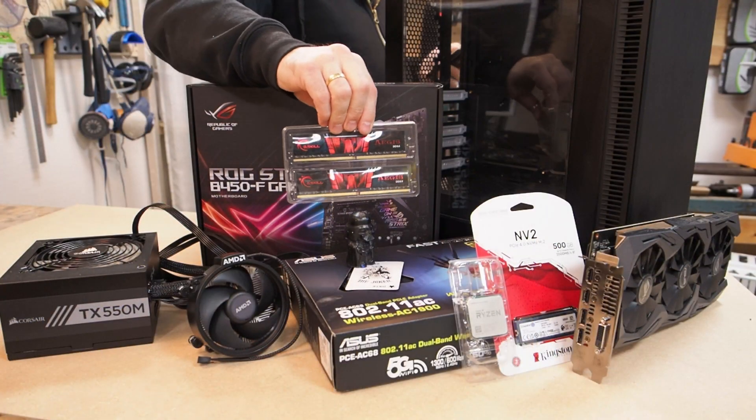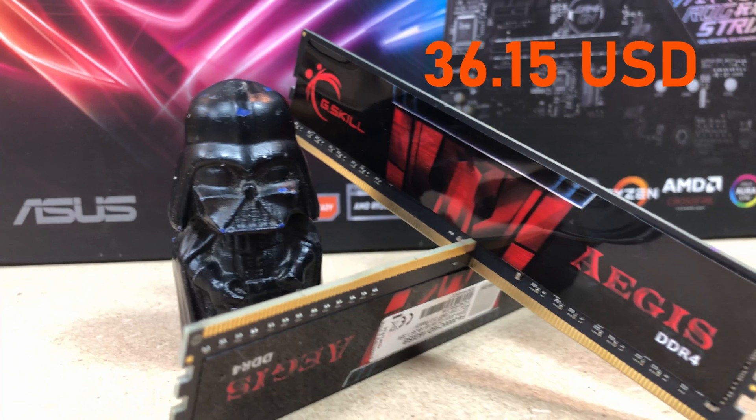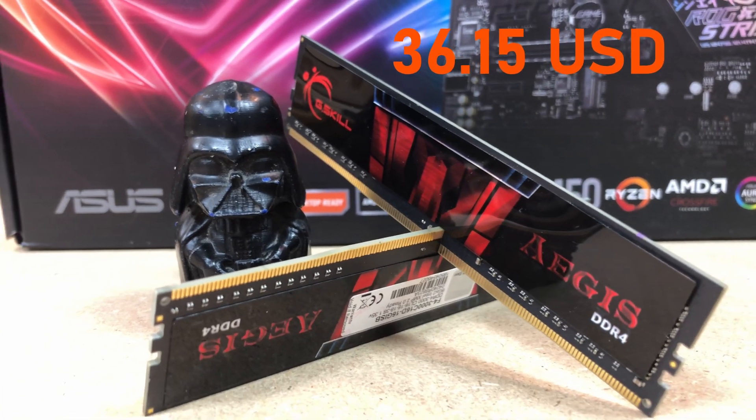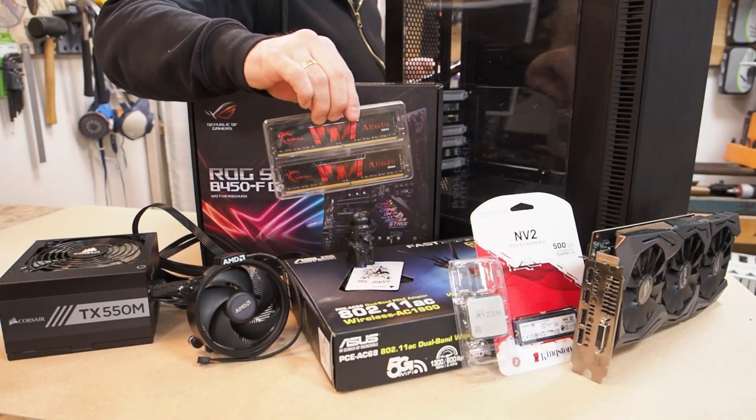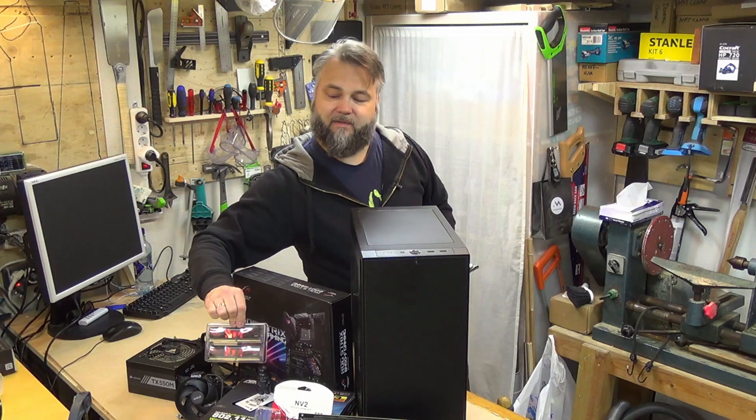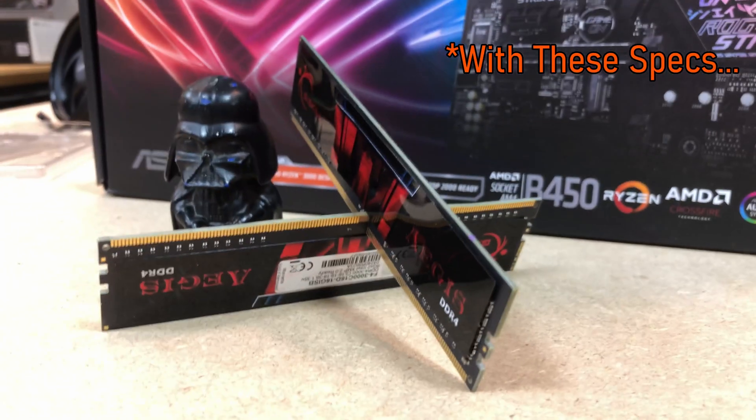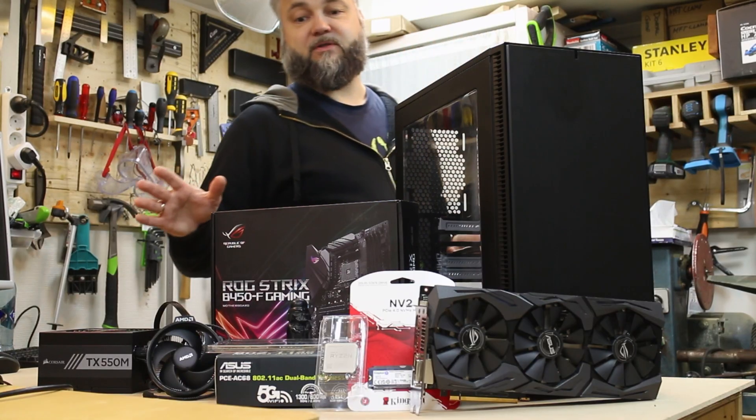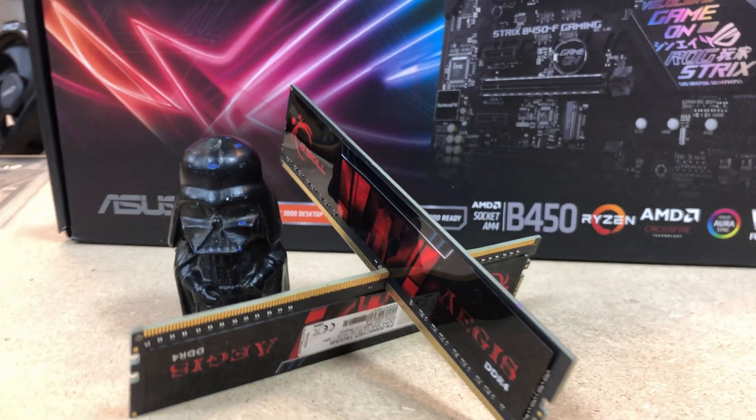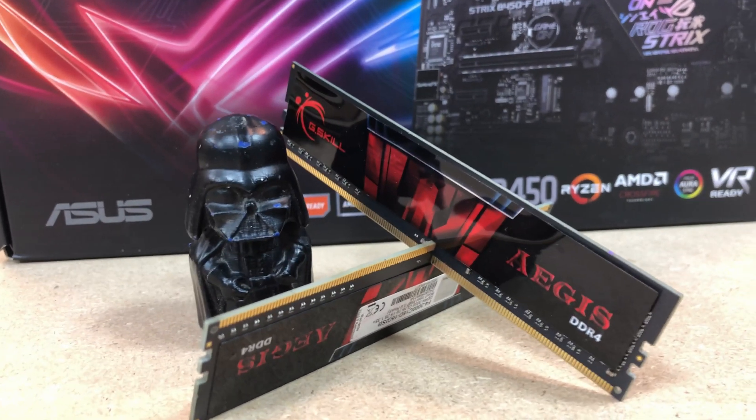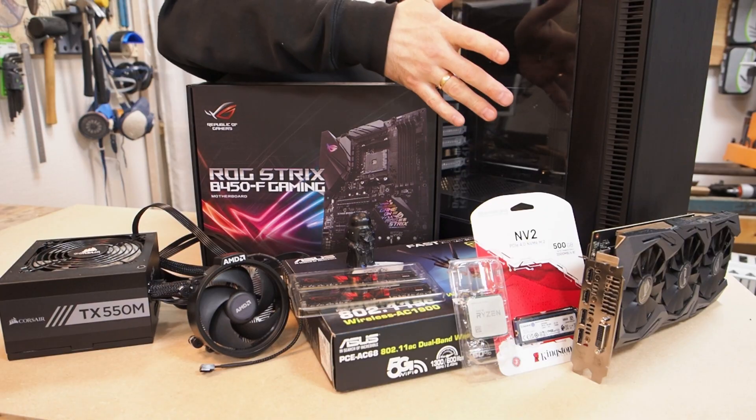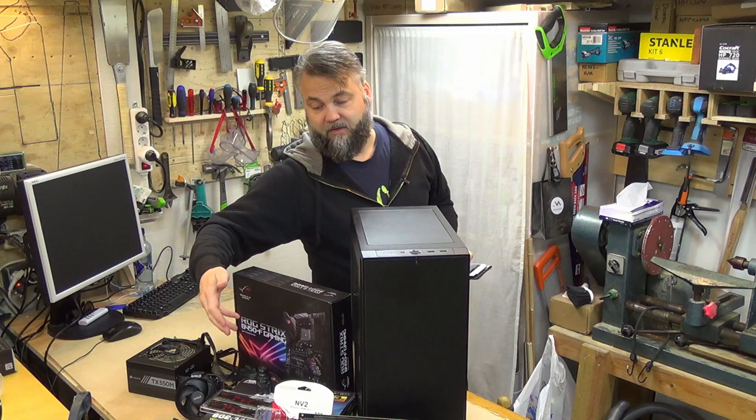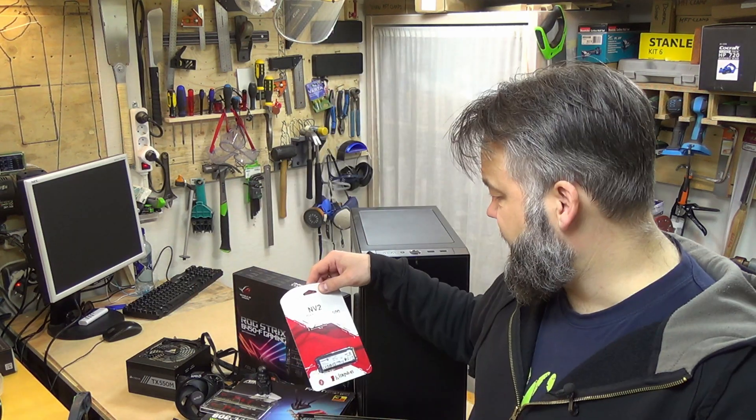We've got 16 gigabytes of G.Skill DDR4 3000 mega transfers RAM, and in my honest opinion, more than 16 gigabytes of RAM on a gaming PC is wasted. The computer simply doesn't use that, and instead of purchasing more RAM you should then get a better graphics card that is able to utilize that in some way.